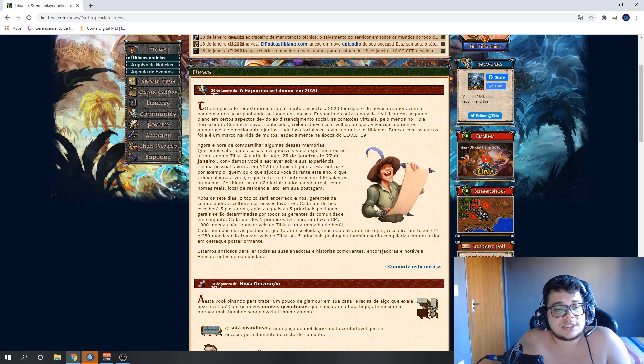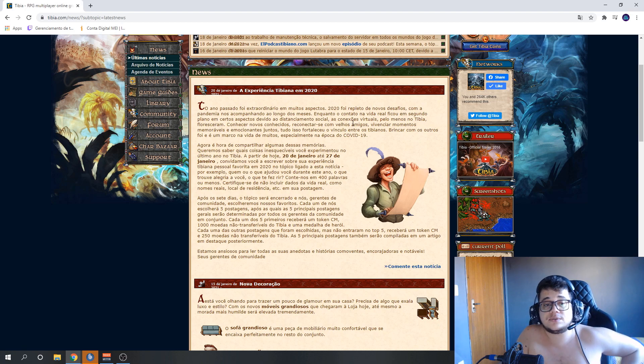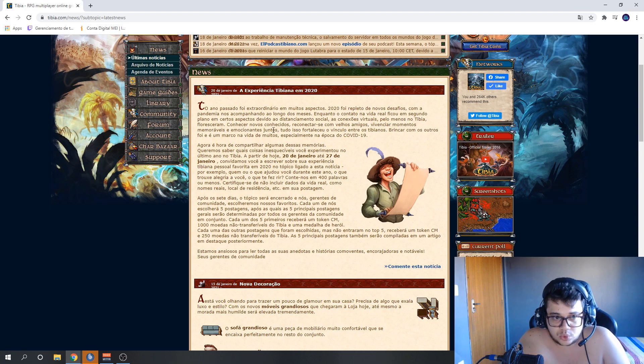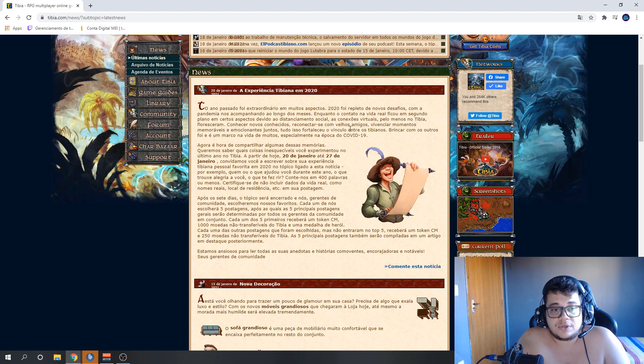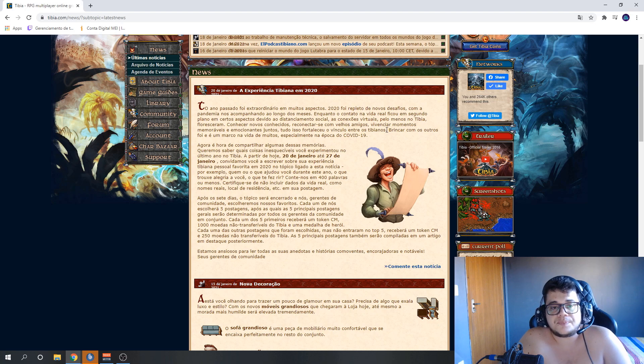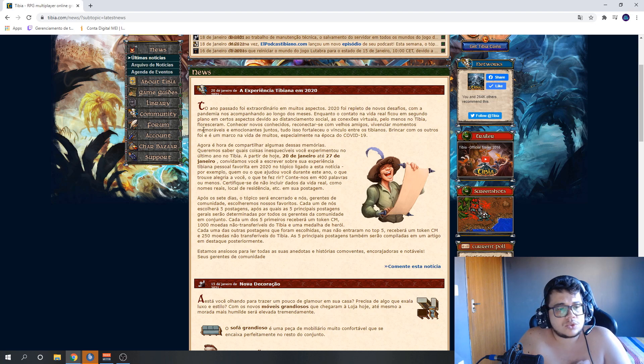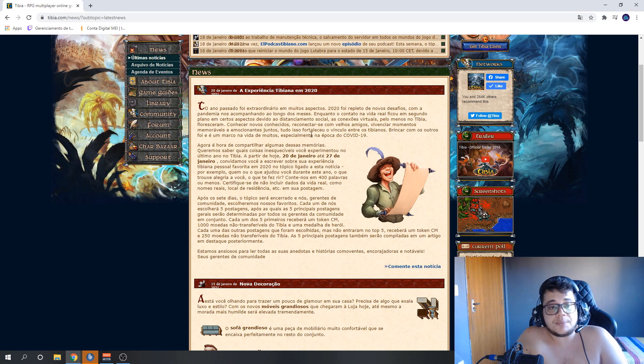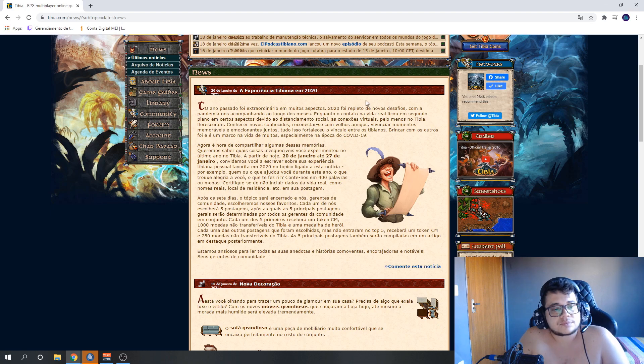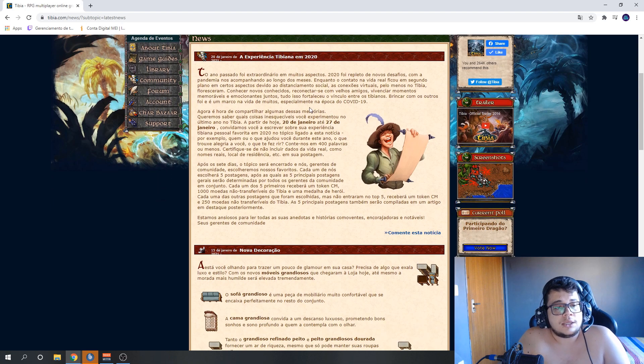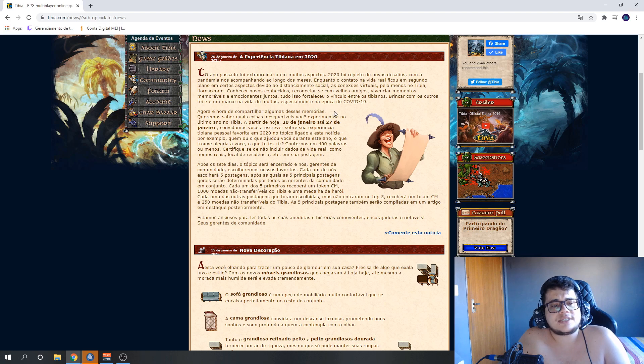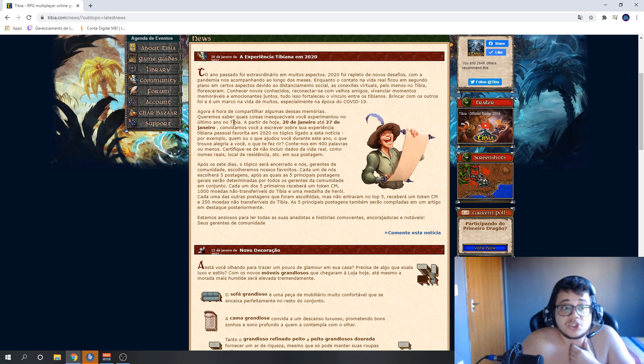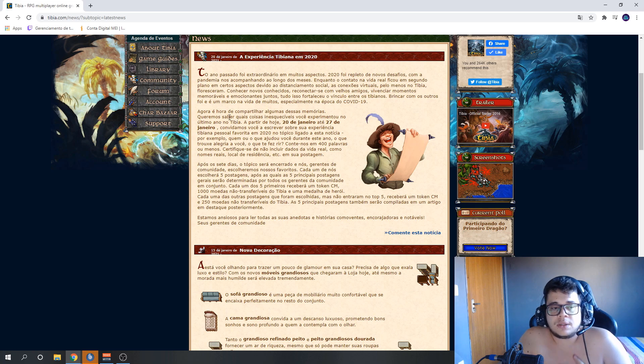While real-life contact took a back seat due to social distancing, virtual connections, at least in Tibia, flourished. Meeting new acquaintances, reconnecting with old friends, experiencing memorable and exciting moments together. All of this strengthened the bond between Tibians, especially during the Covid-19 era. Now it's time to share some of these memories.